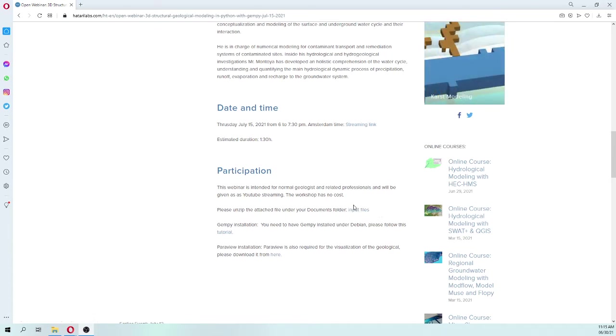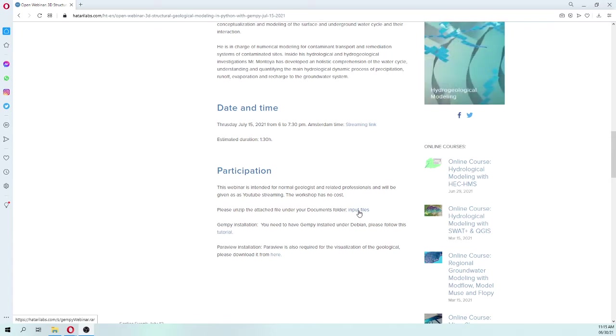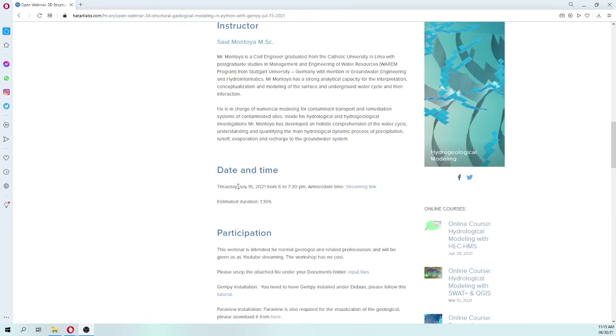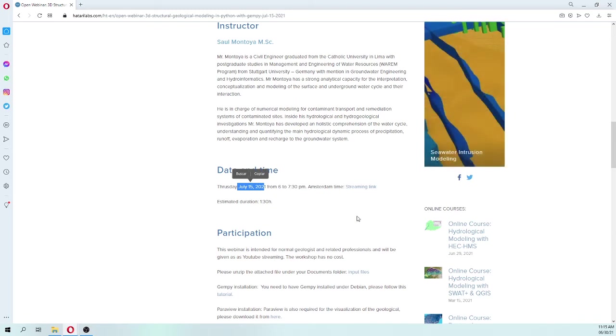Input files for the webinar are in the zipped folder here and please place it under your documents. We see us on the coming July 15th from 6 to 7:30 p.m. Amsterdam time.